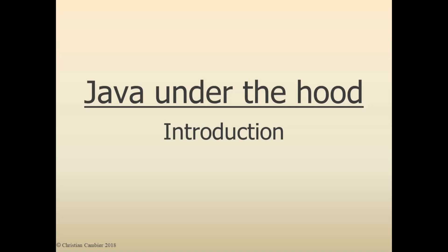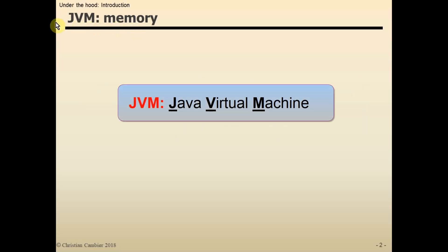Before starting with the first demo, just a quick introduction. Stack and heap, what are those? Those are memory areas managed by the JVM. JVM stands for Java Virtual Machine. And what is a JVM?